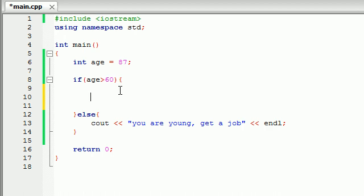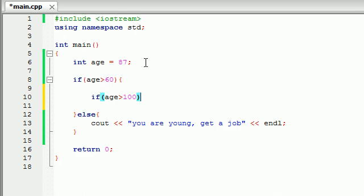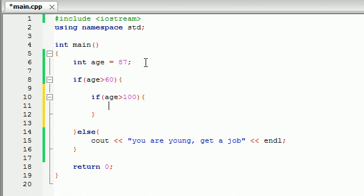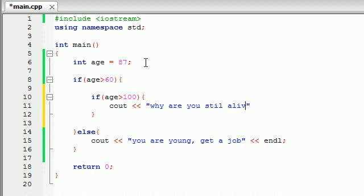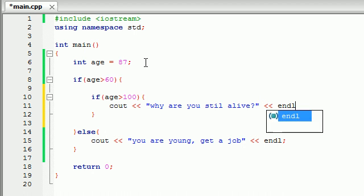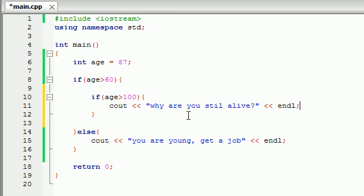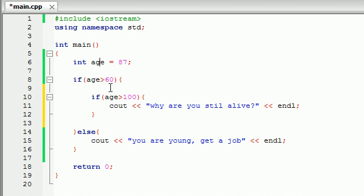So let's go ahead and say if, and remember this code is only going to run if the user is over 60. So now we want to test if the user is over 100. And then we're going to write cout, why are you still alive? I know this is harsh, but hey, just trying to get the point across.